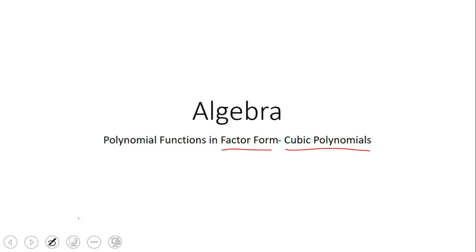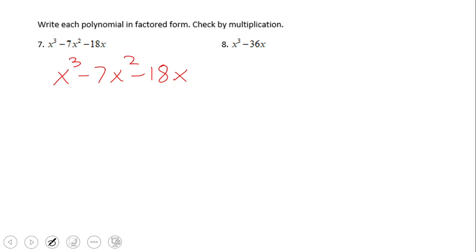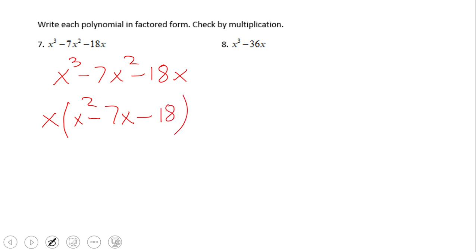For example, we start to work on a cubic like this: x cubed minus 7x squared minus 18x. If you notice, this cubic has a common factor — a greatest common factor of x — which I'm going to factor out first, giving us x times the quantity x squared minus 7x minus 18.